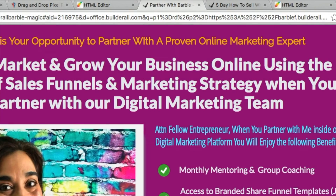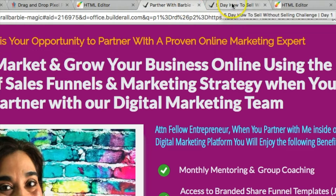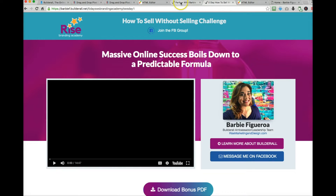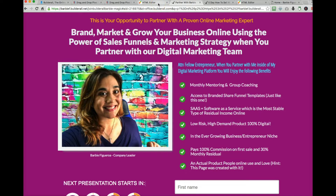Hack number one is changing the page titles. You see right here what says 'Partner with Barbie' or 'Five Day How to Sell Without Selling Challenge' — this is your page title. When you take a Builderall template out of the box, it'll say something like 'default home' or 'default squeeze page funnel' or whatever the template is. So what you need to do is change the page title.